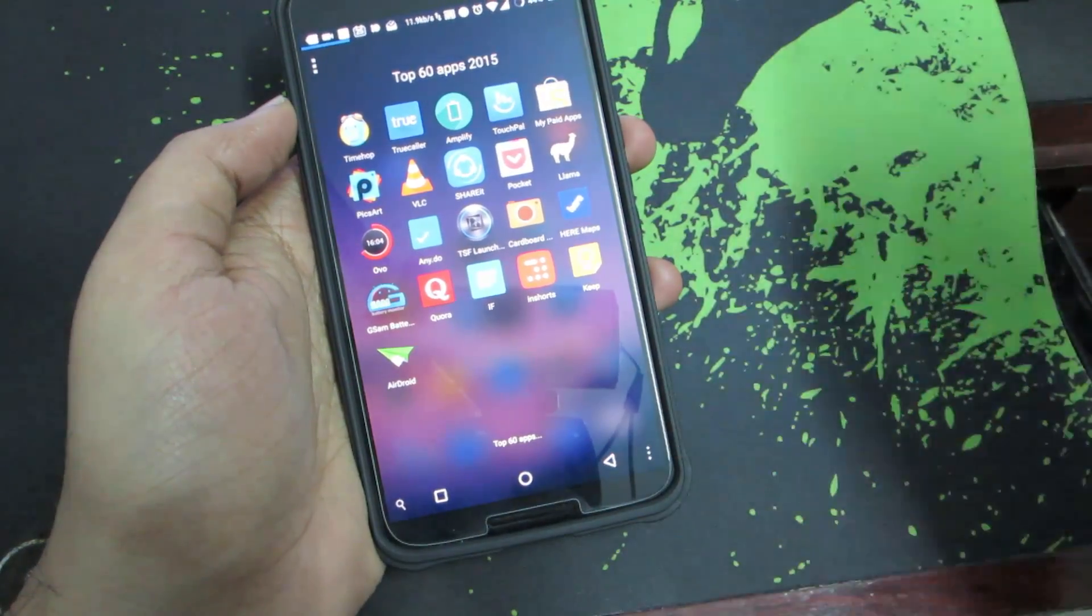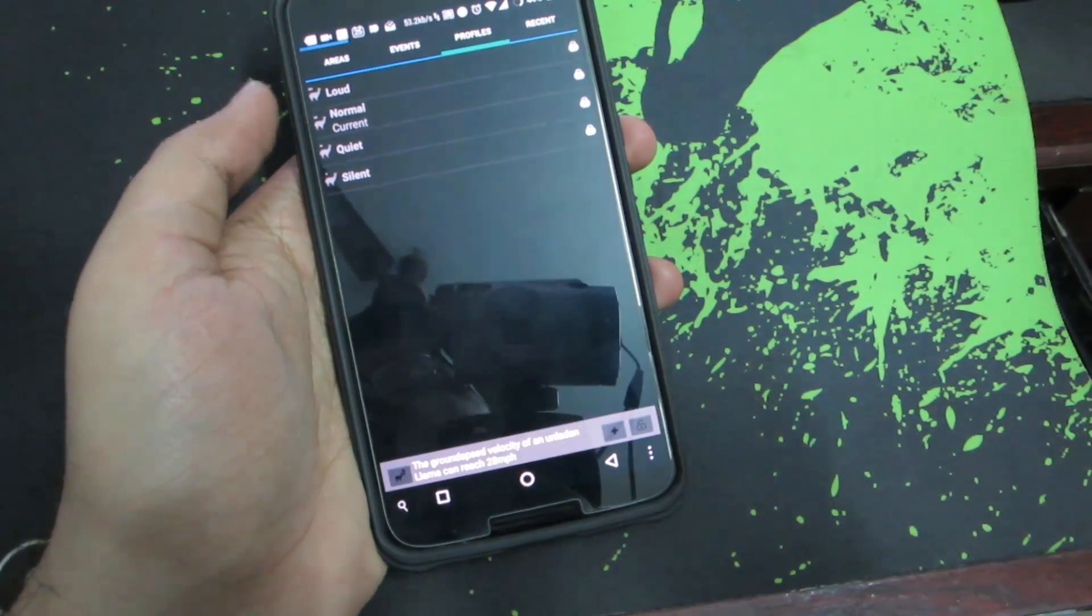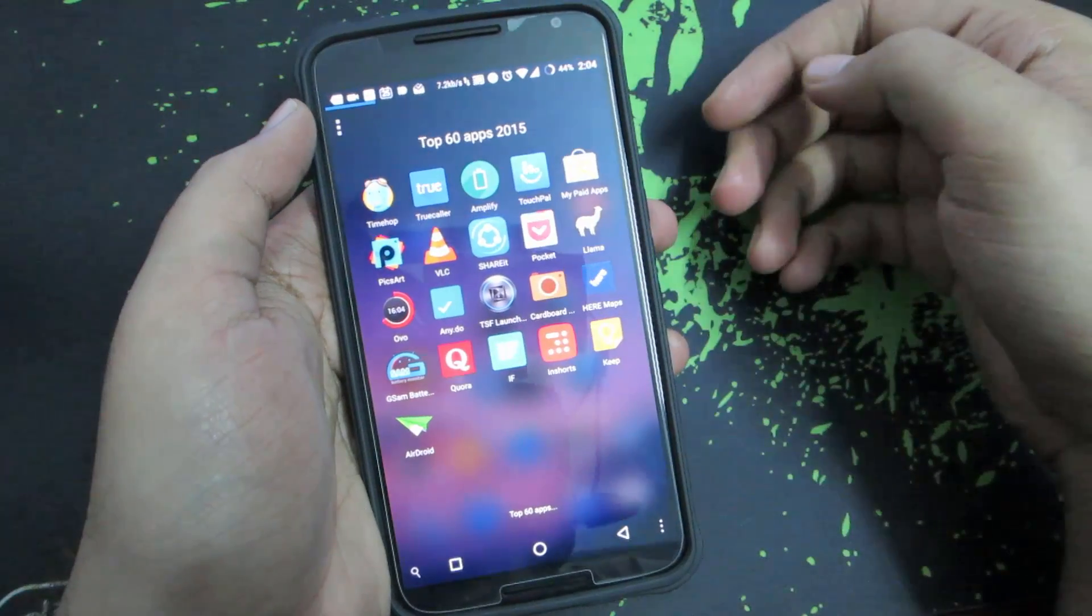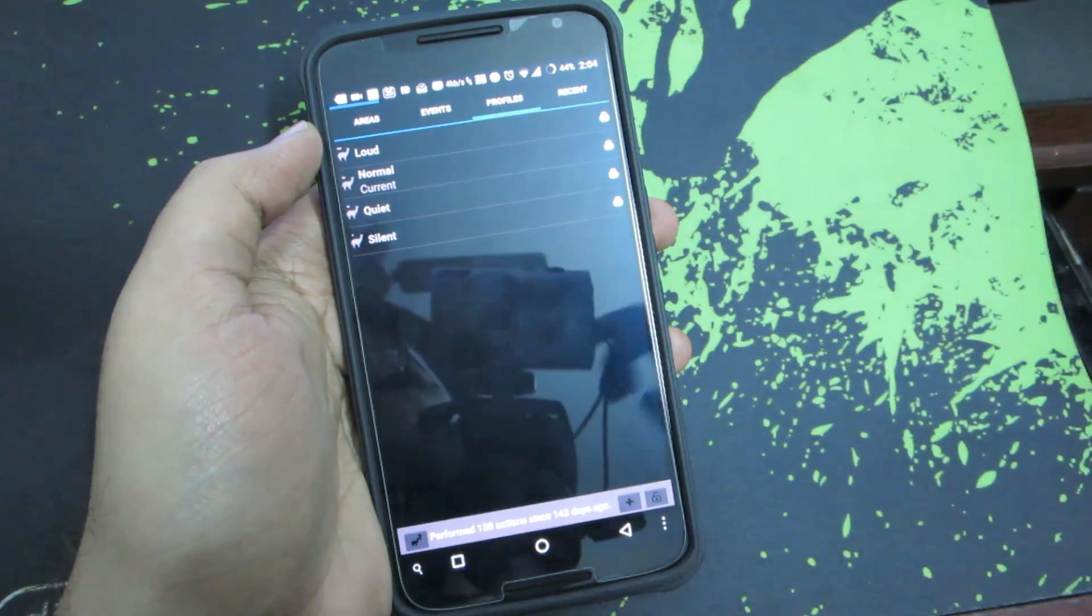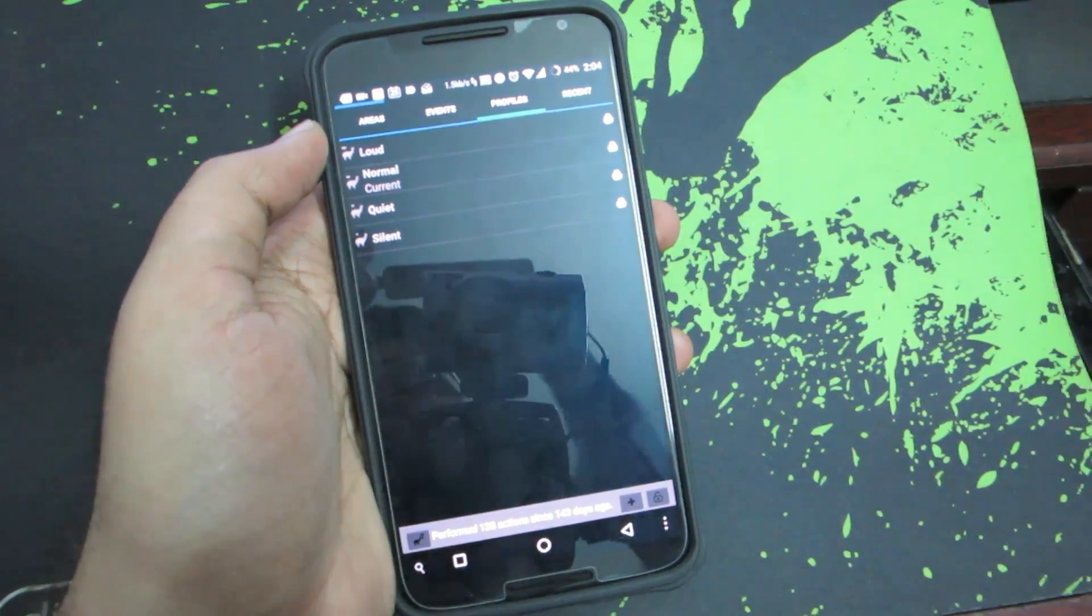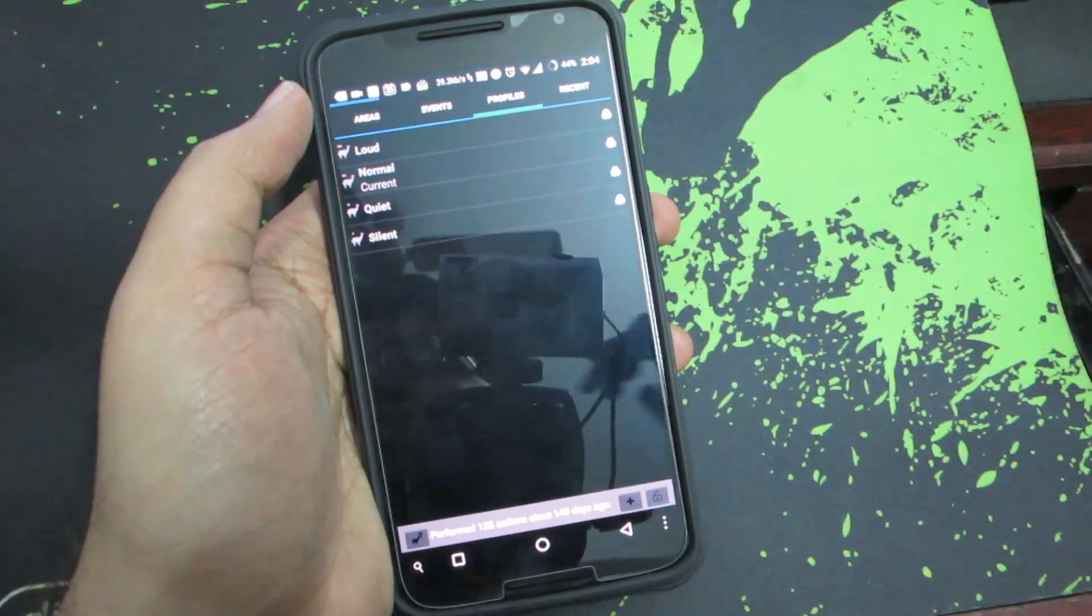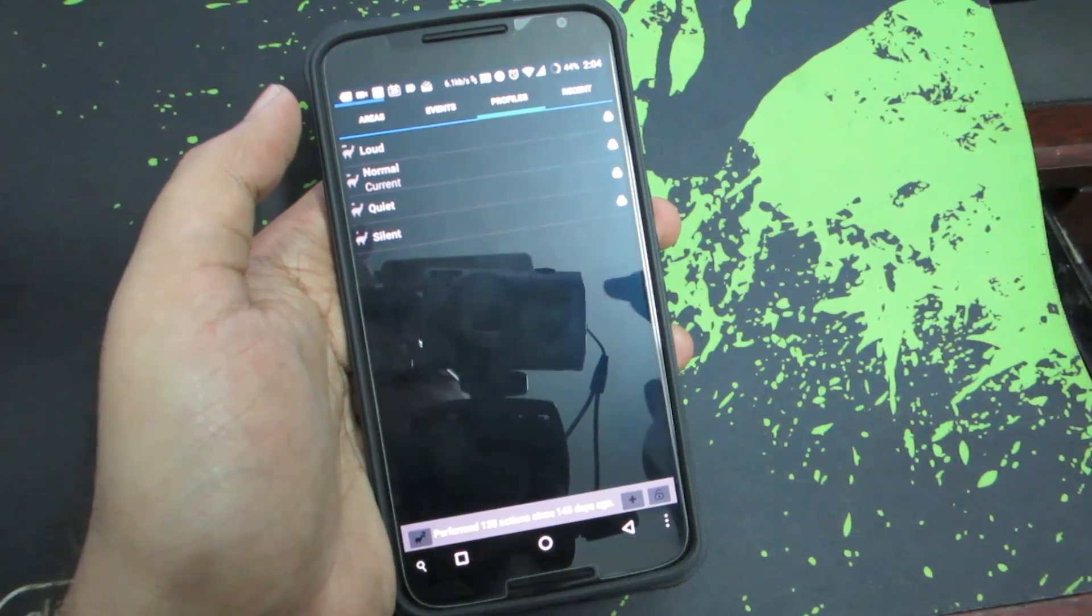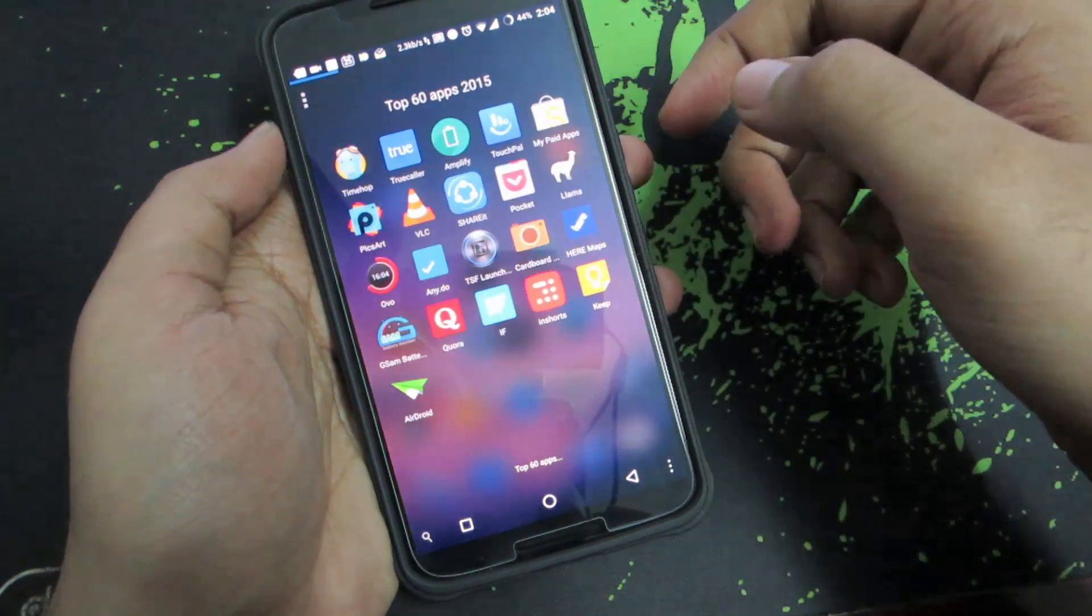The next app in our list is Llama, which is a location-based automation app. It gets your location based on your cell phone signal tower, so it doesn't use any GPS, so it saves a lot of battery. I've been using it for many years and I didn't find any other replacement to this. If you find any good replacement for any app, do let me know by commenting below this video.